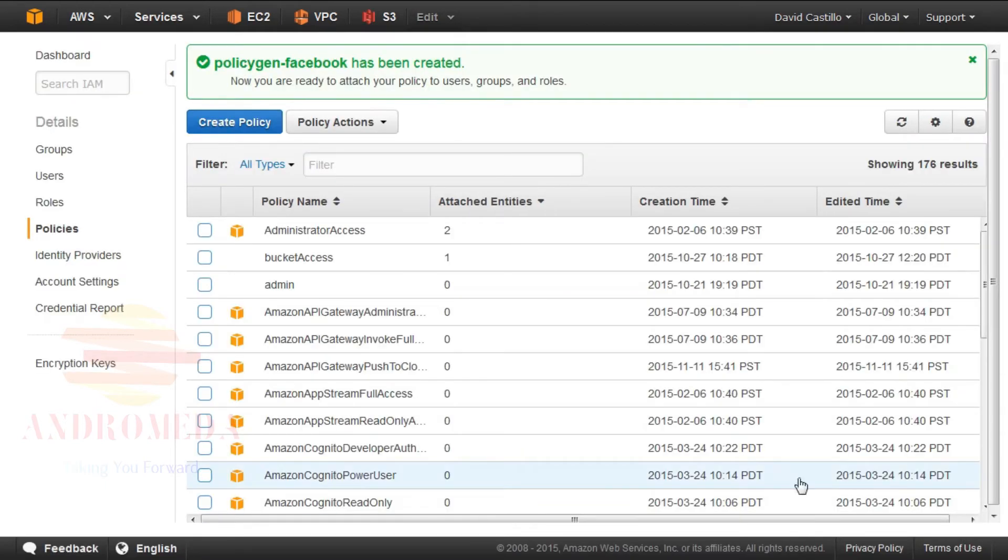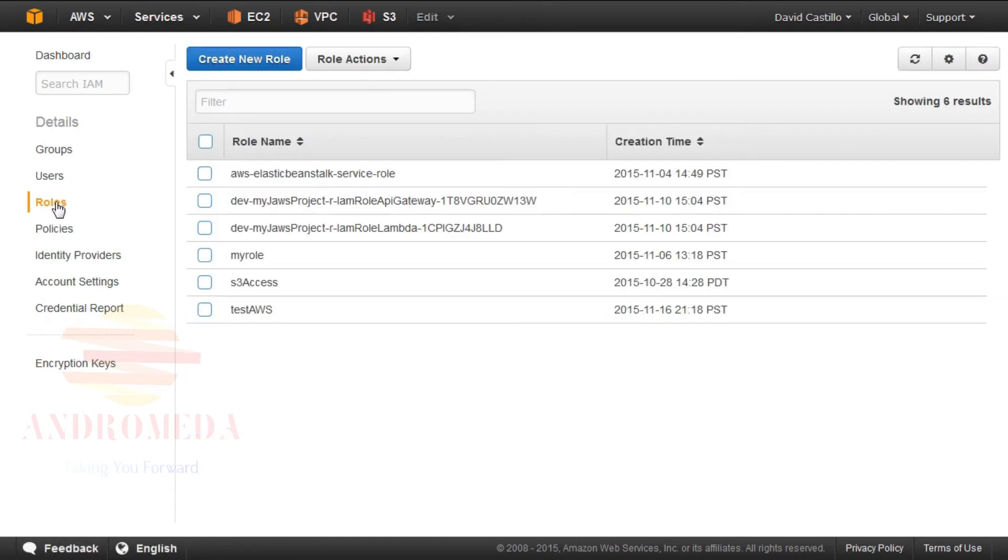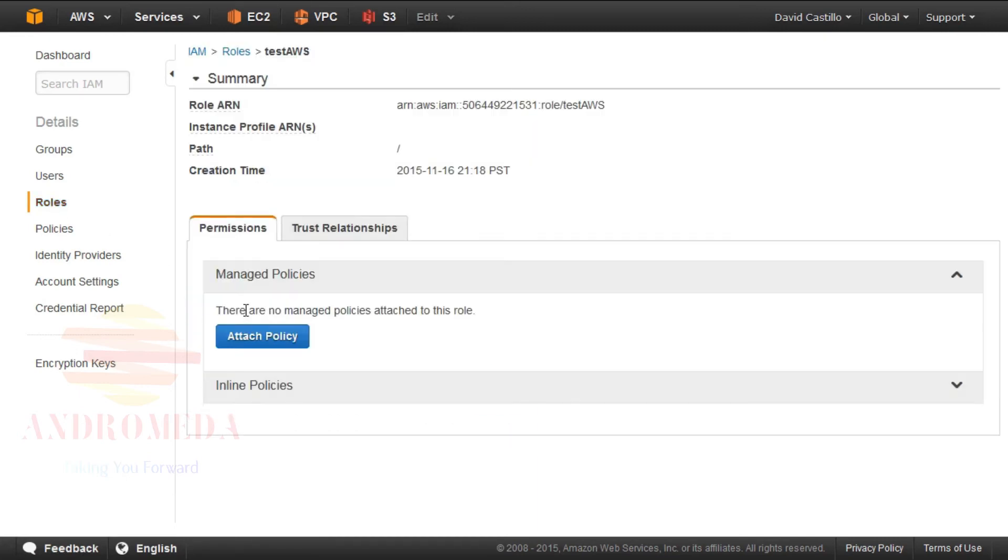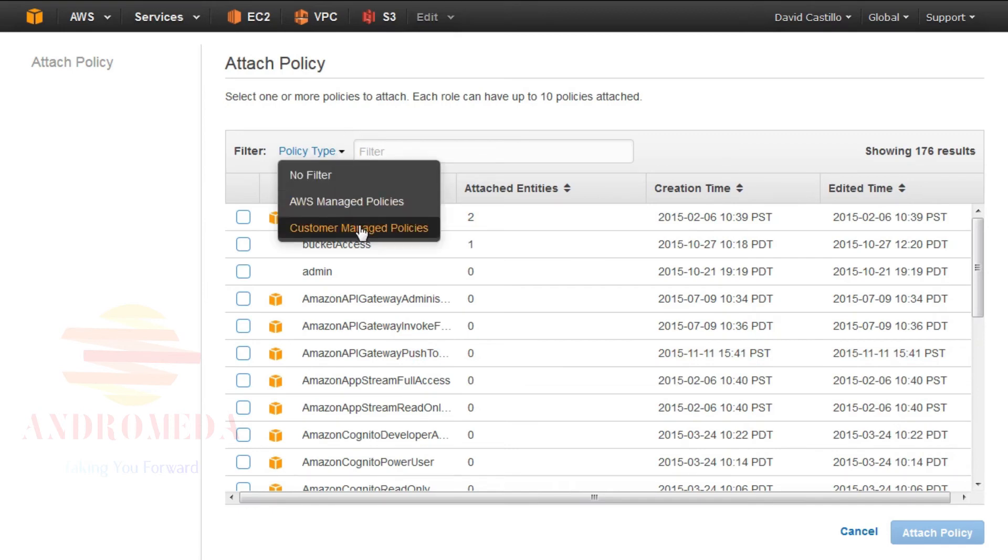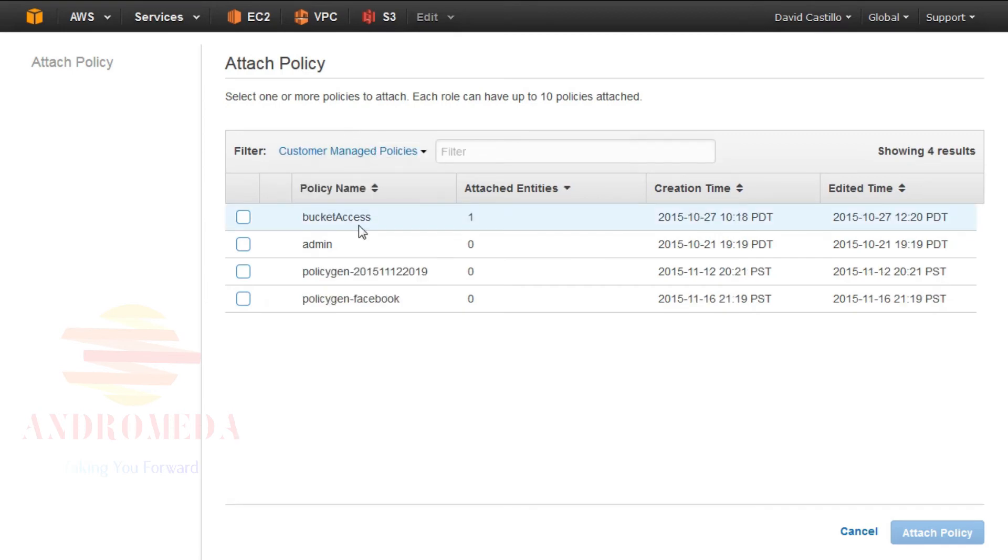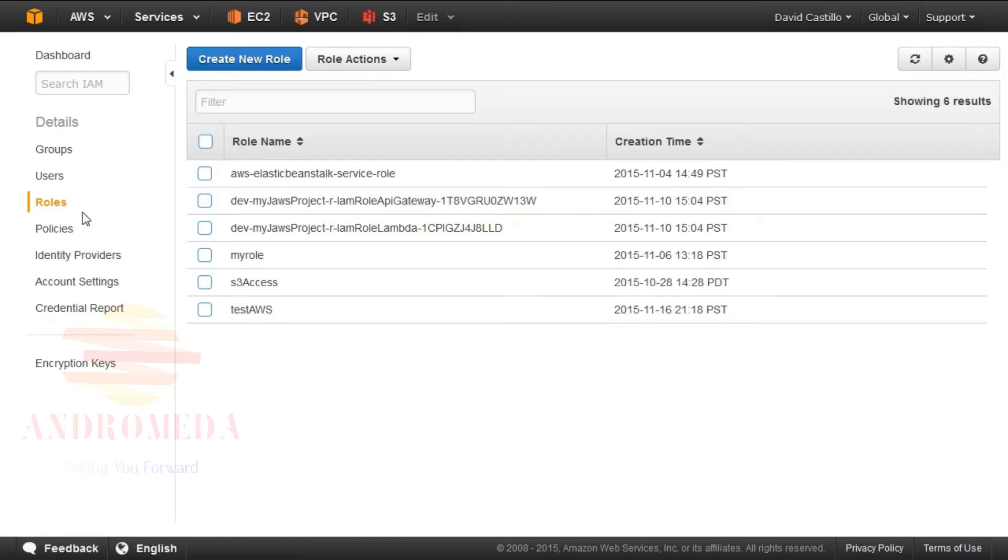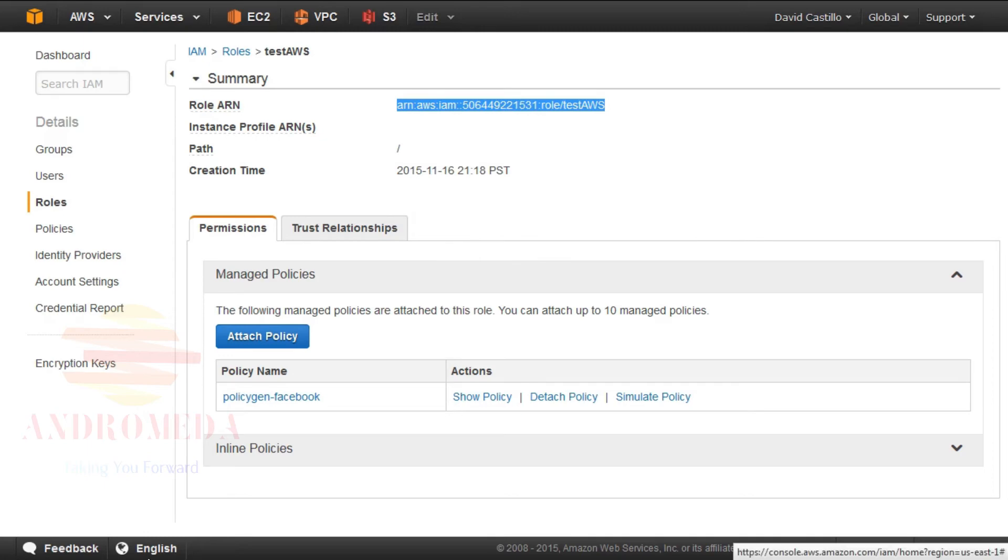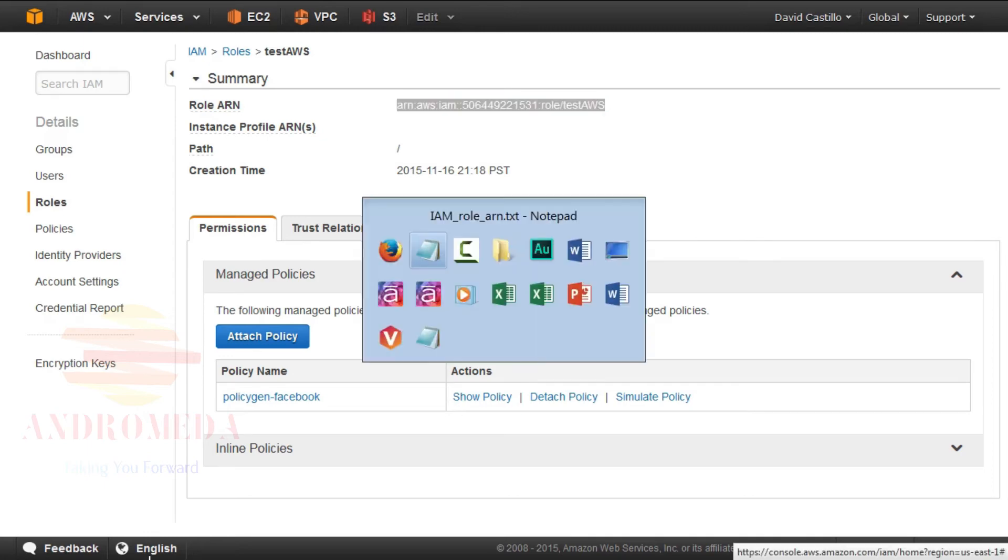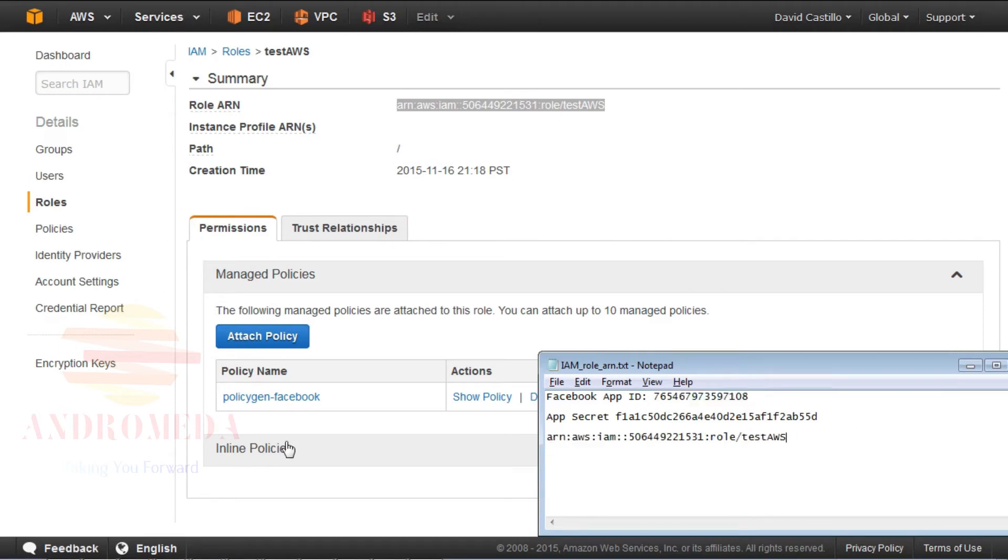Now we must attach the policy to the role we previously created. Under Dashboard, click Roles on the left side pane. Then I will select the role I created, Test AWS. Under the Permissions tab, click Attach Policy. Click on Customer Managed Policies under the Policy Type pull-down. And then I'll click on our policy called PolicyGen-Facebook. Now under the Roles option, on the left side panel, click Roles. Select Test AWS to view the Summary page. Select the role ARN and copy it.